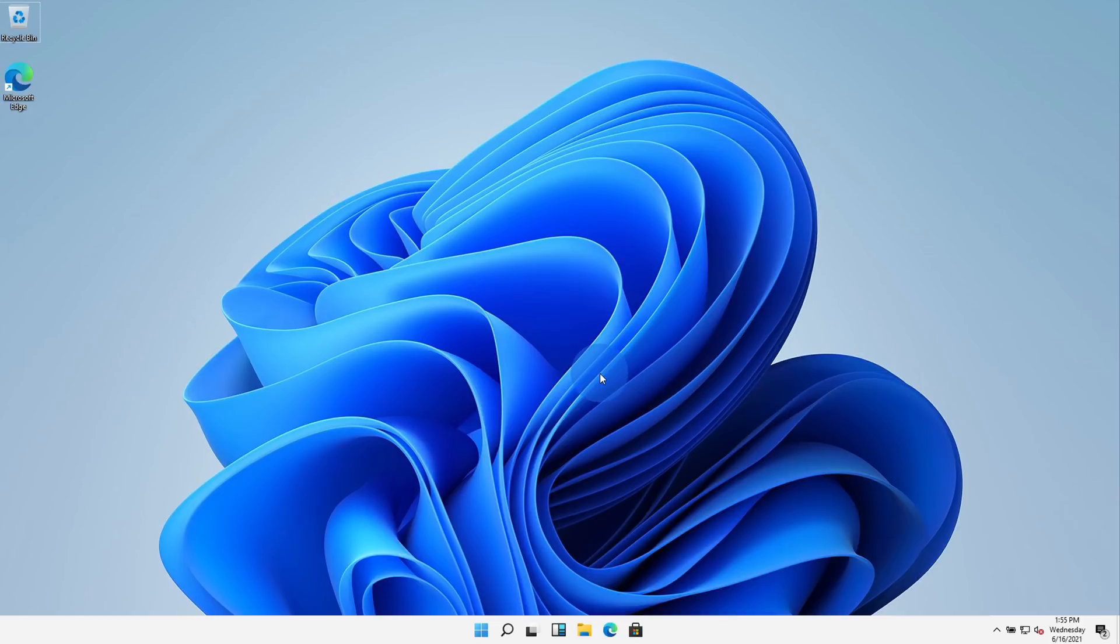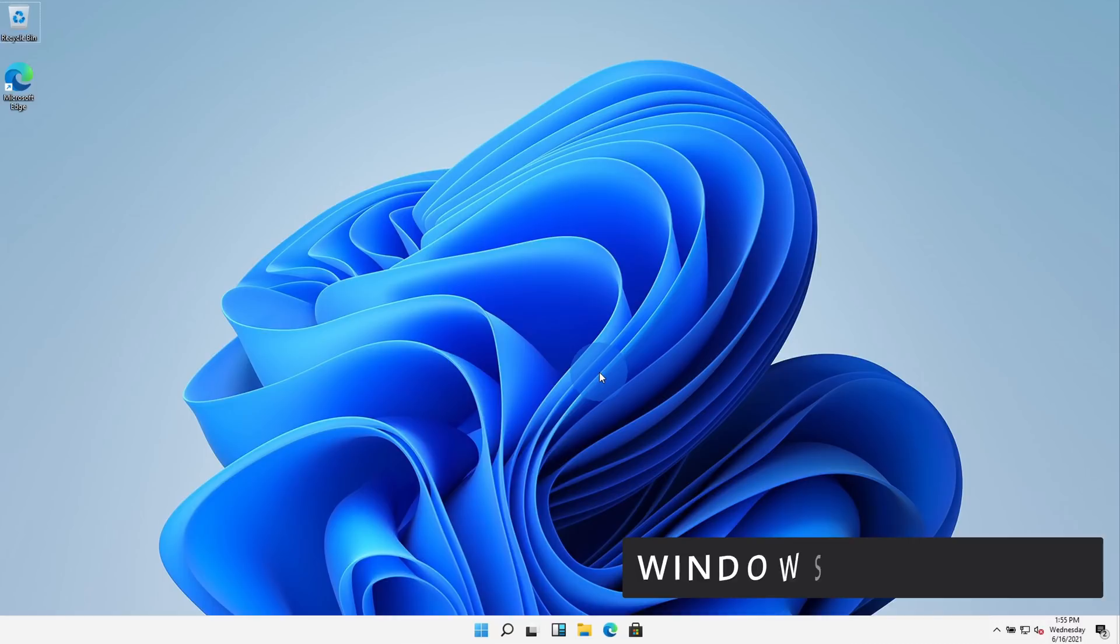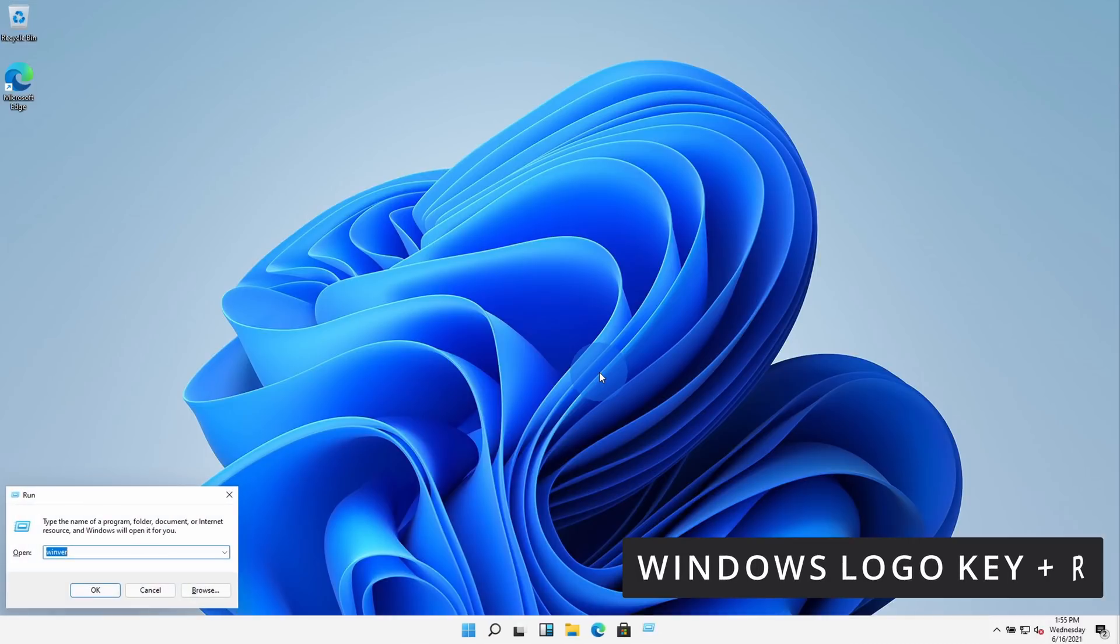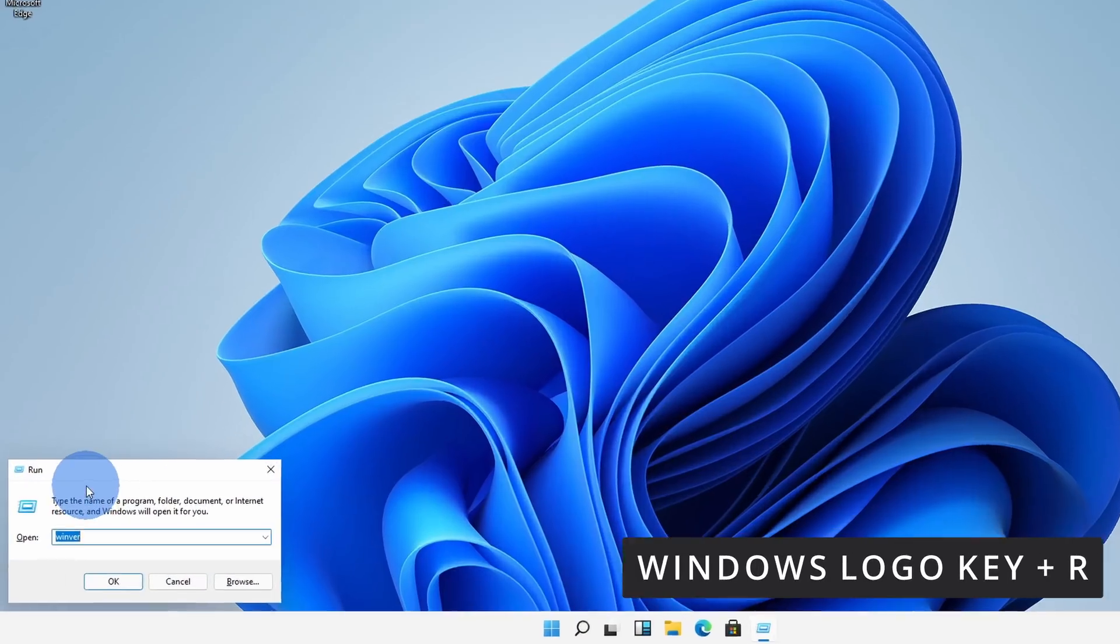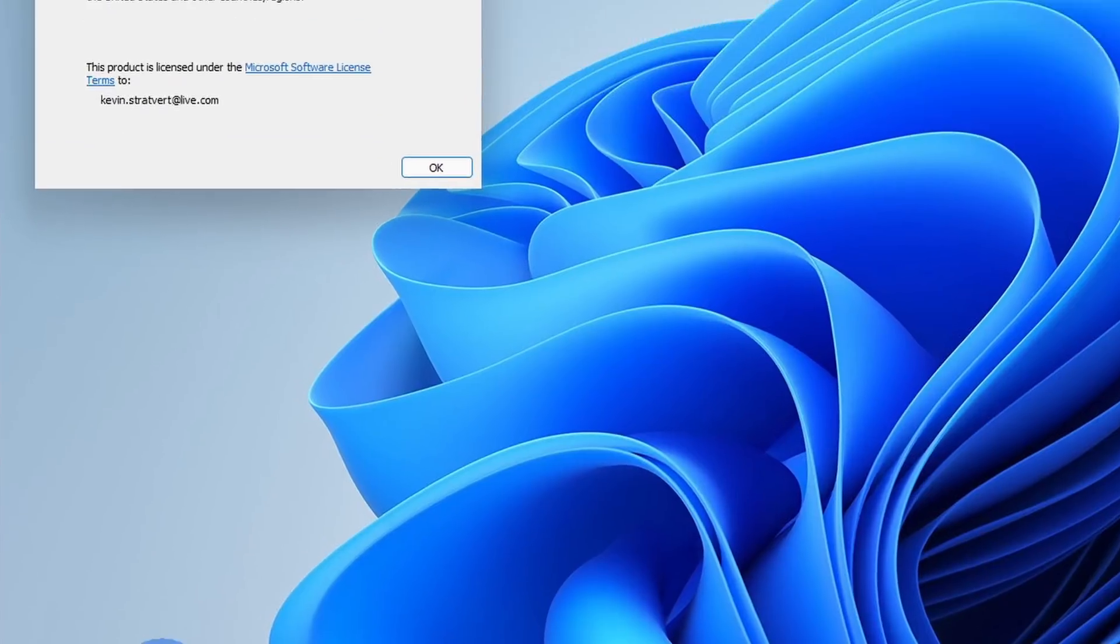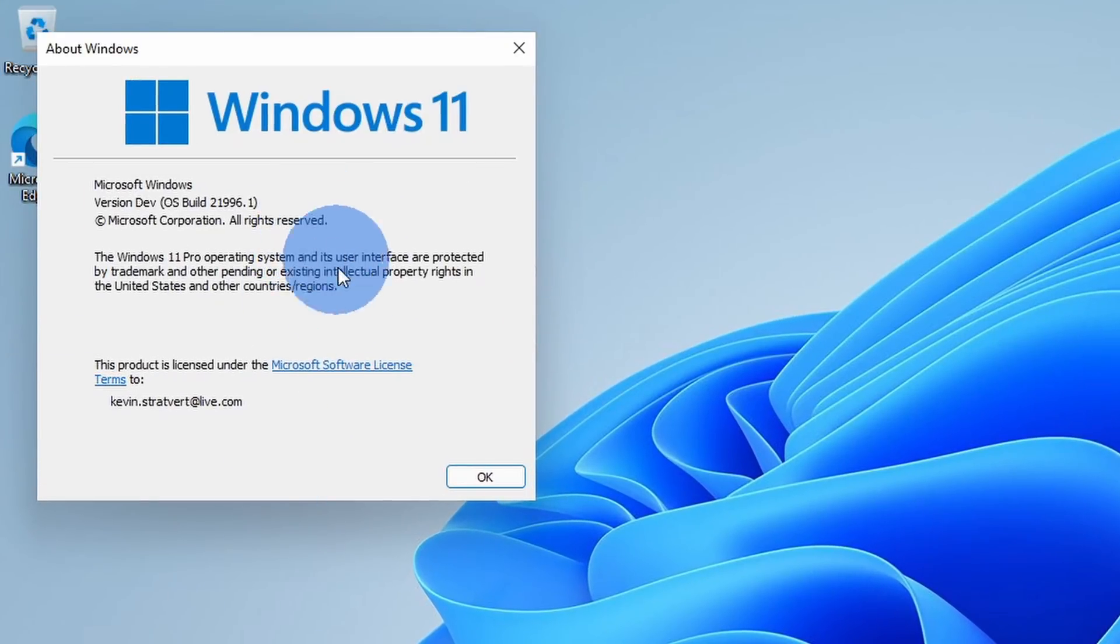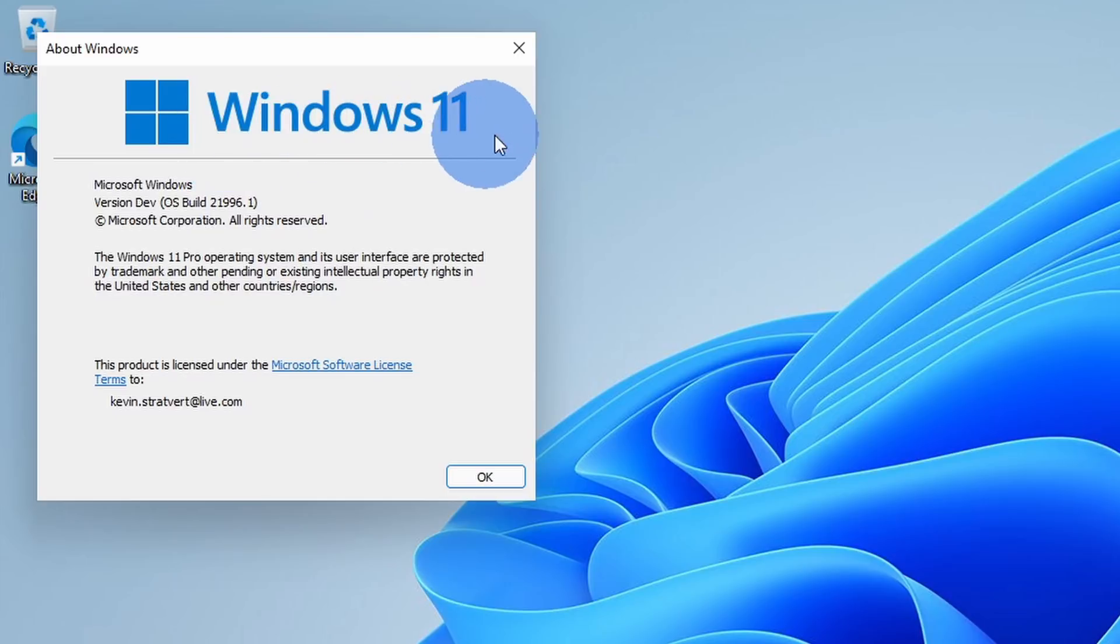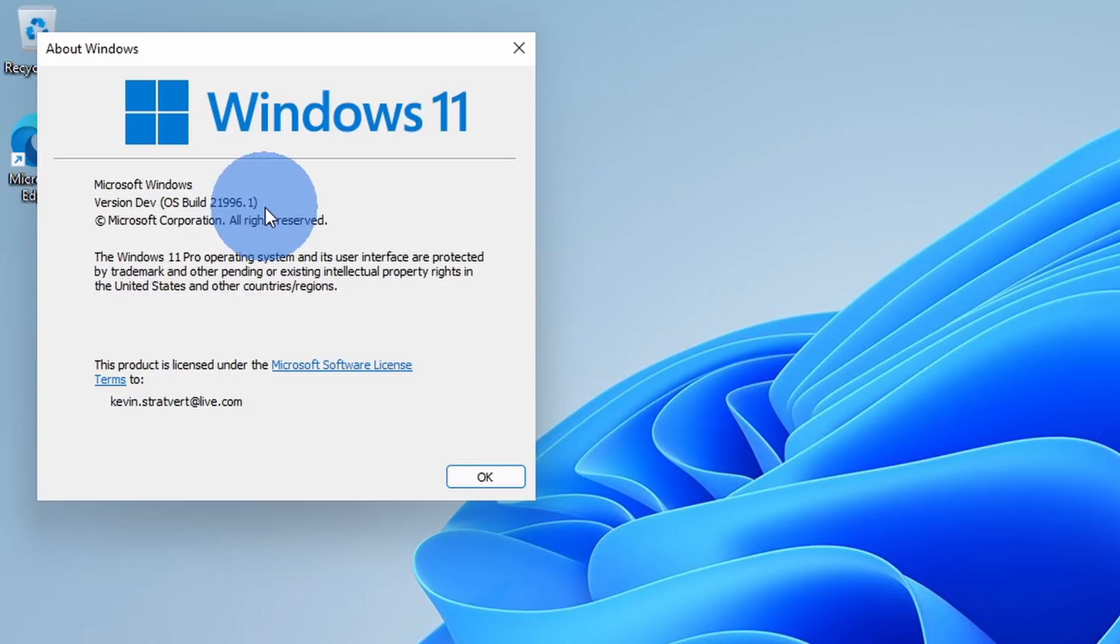And just to confirm that this is in fact Windows 11, I'll press the Windows key and the R key at the same time, that brings up the Run dialog, and I'll type in WinVer. This will tell me the Windows version. And right up here, I can confirm that this is in fact Windows 11, and it's build 21996.1.